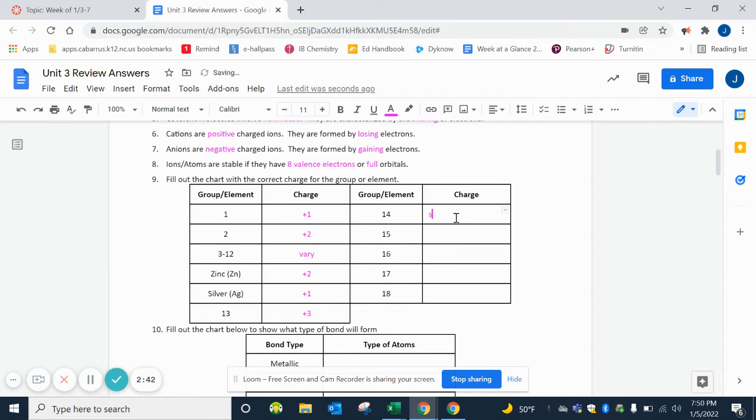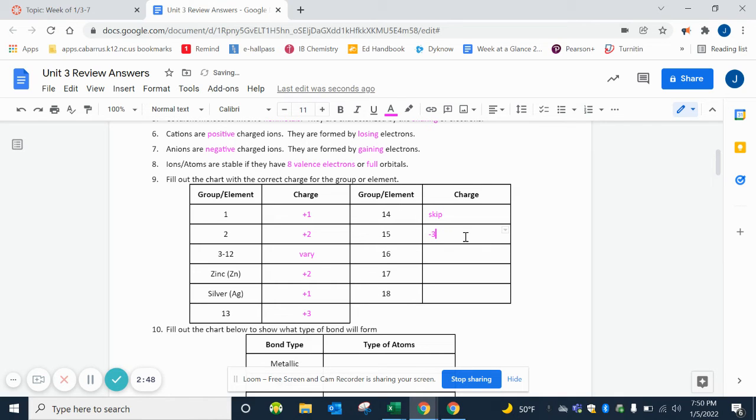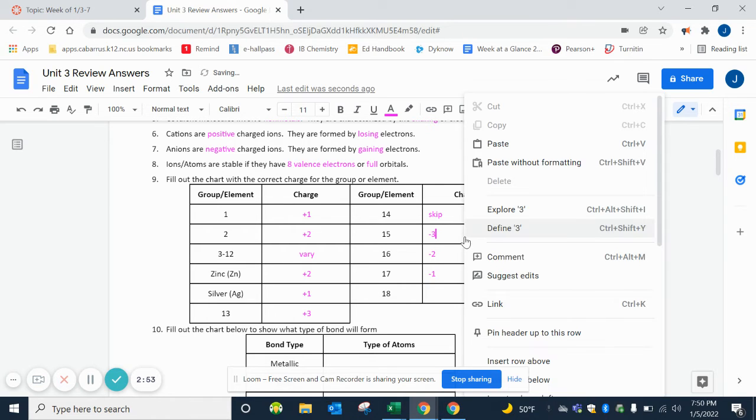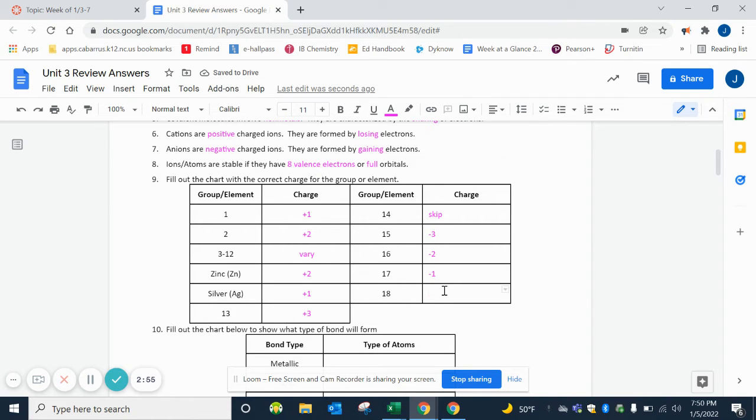Group 13 is a +3. We skip over 14 because there's a lot of weirdness happening there. Then 15 we start counting backwards: -3, -2 for 16, -1 for 17. And our noble gases group 18 don't have a charge because they are already stable.